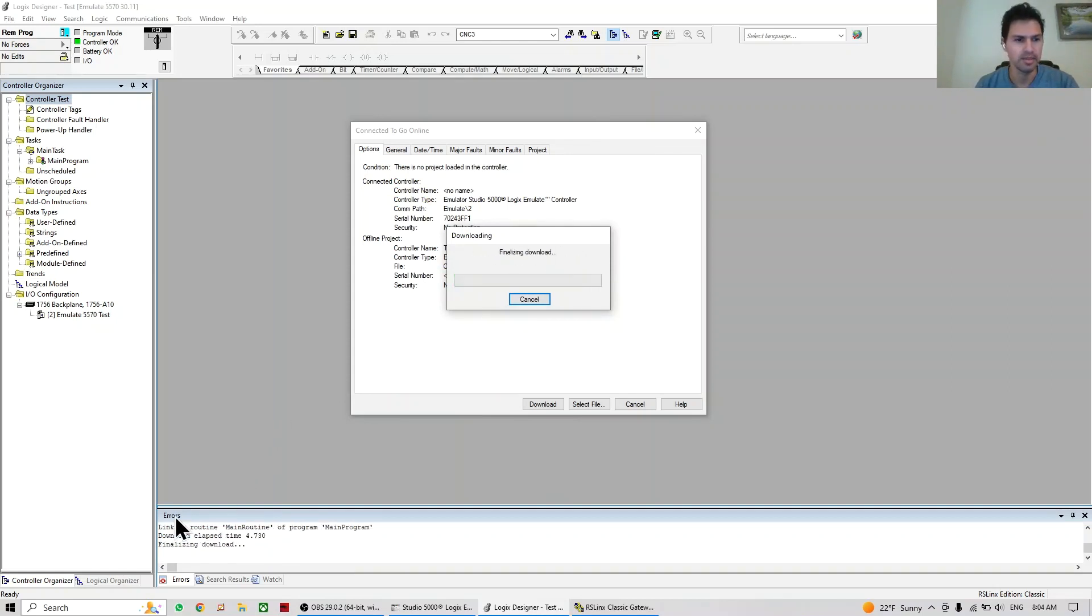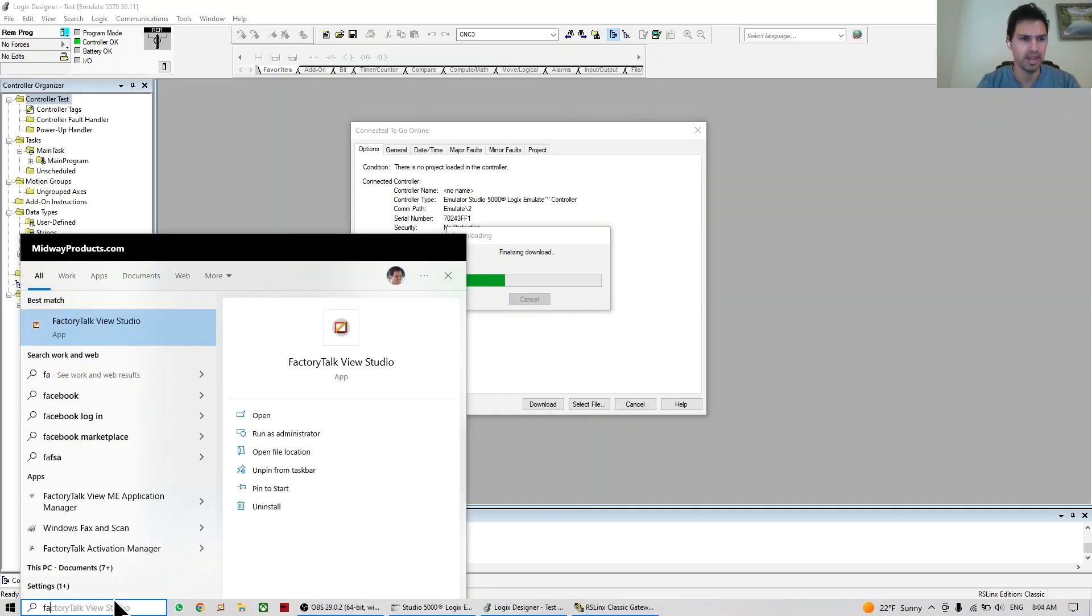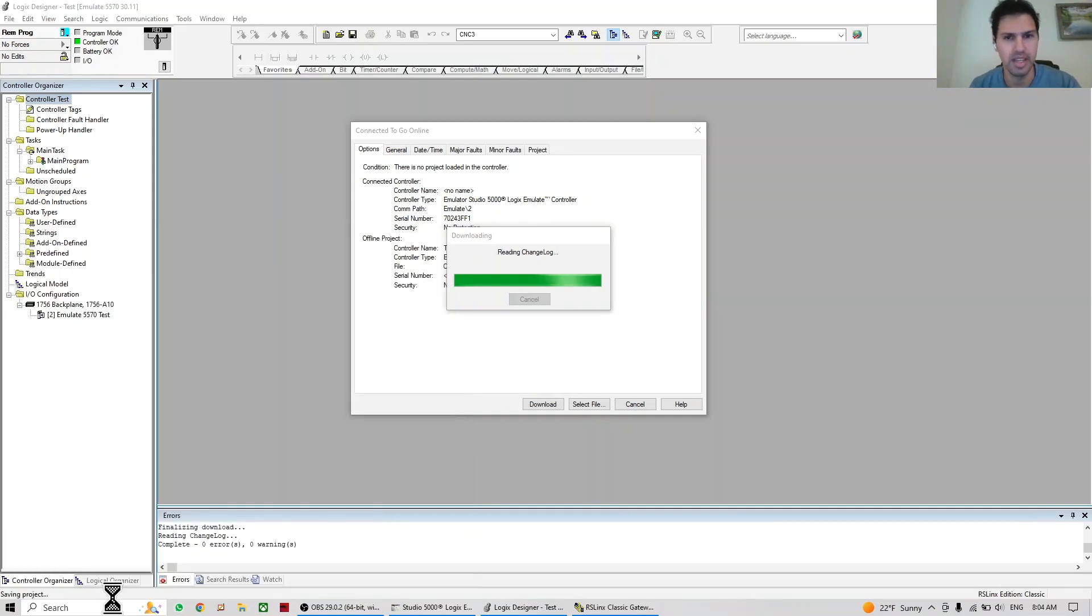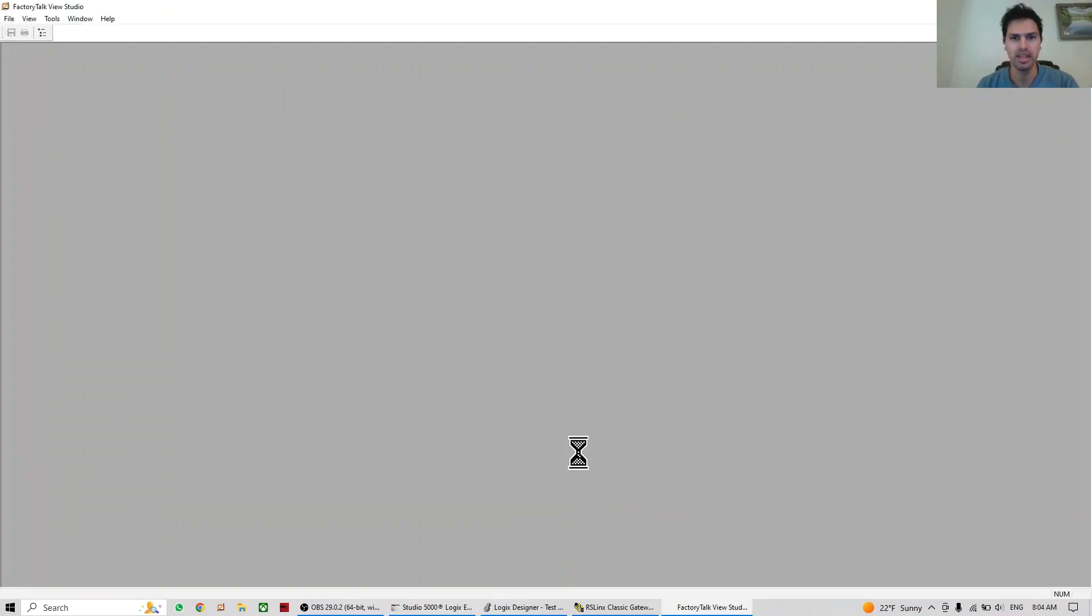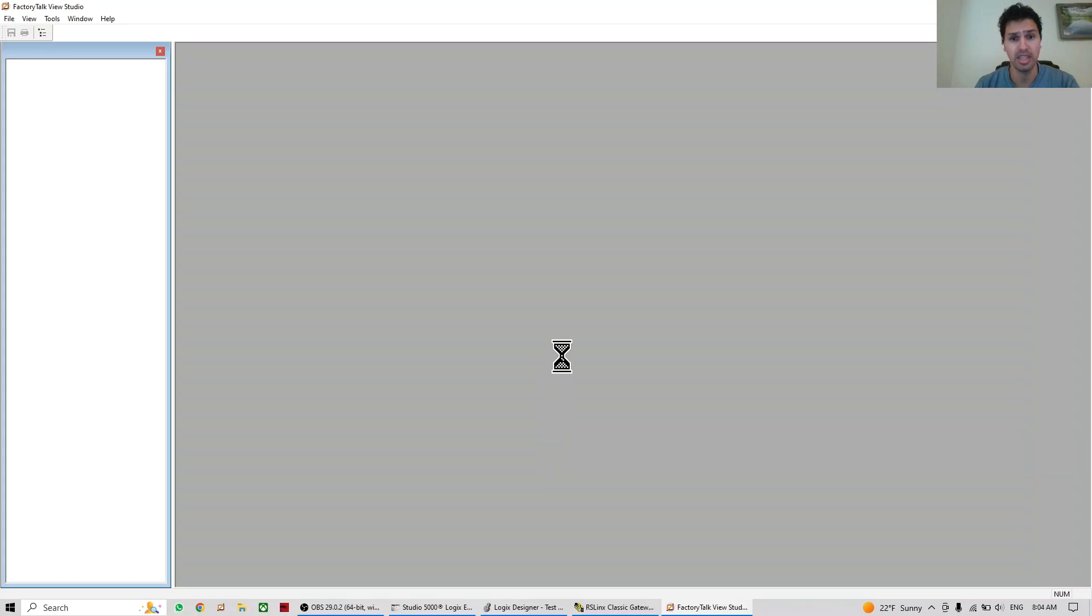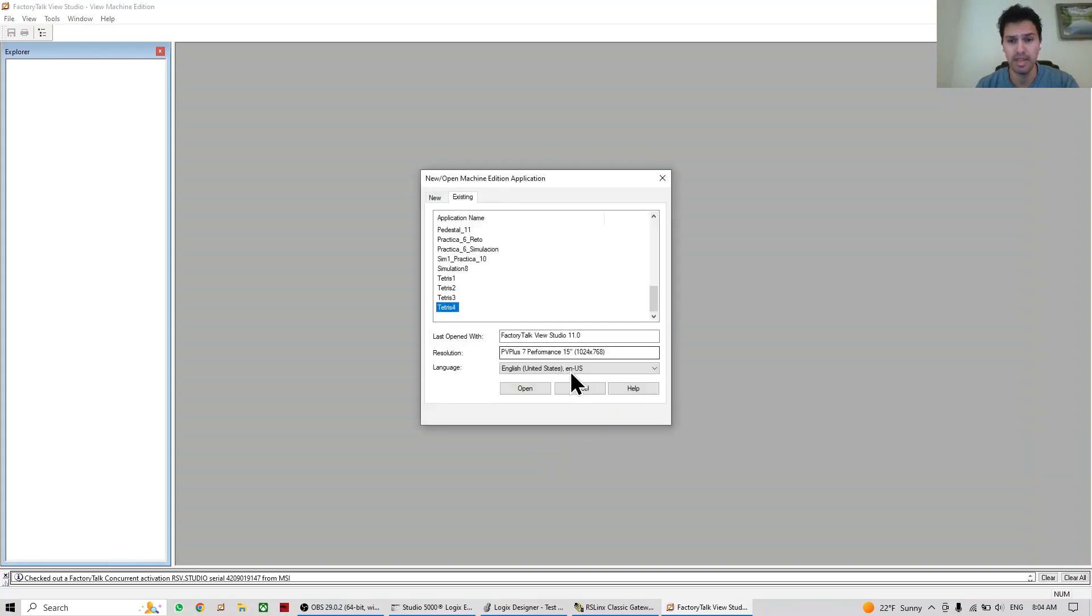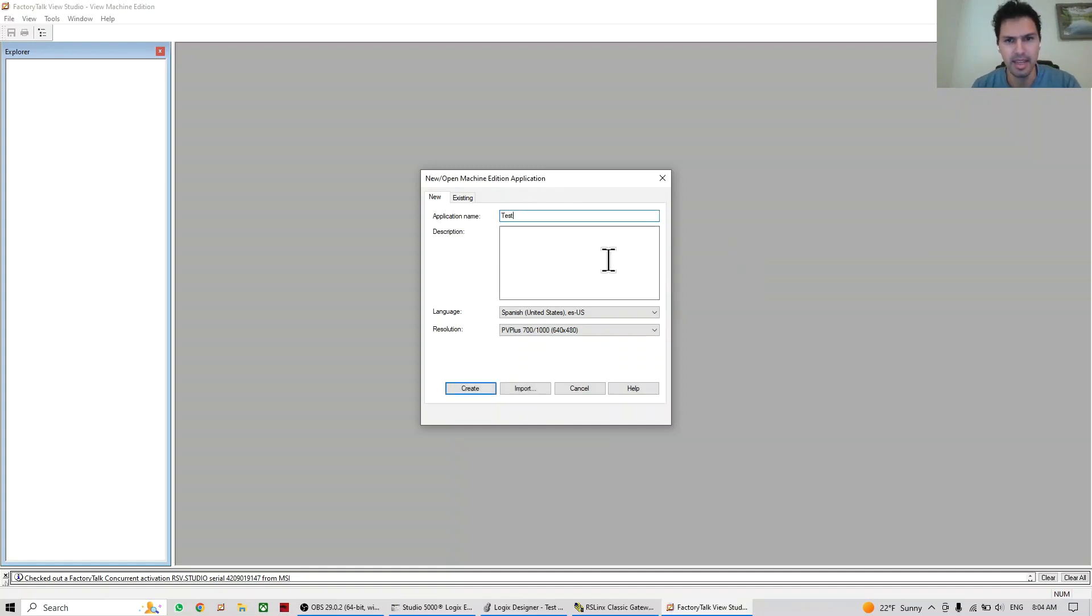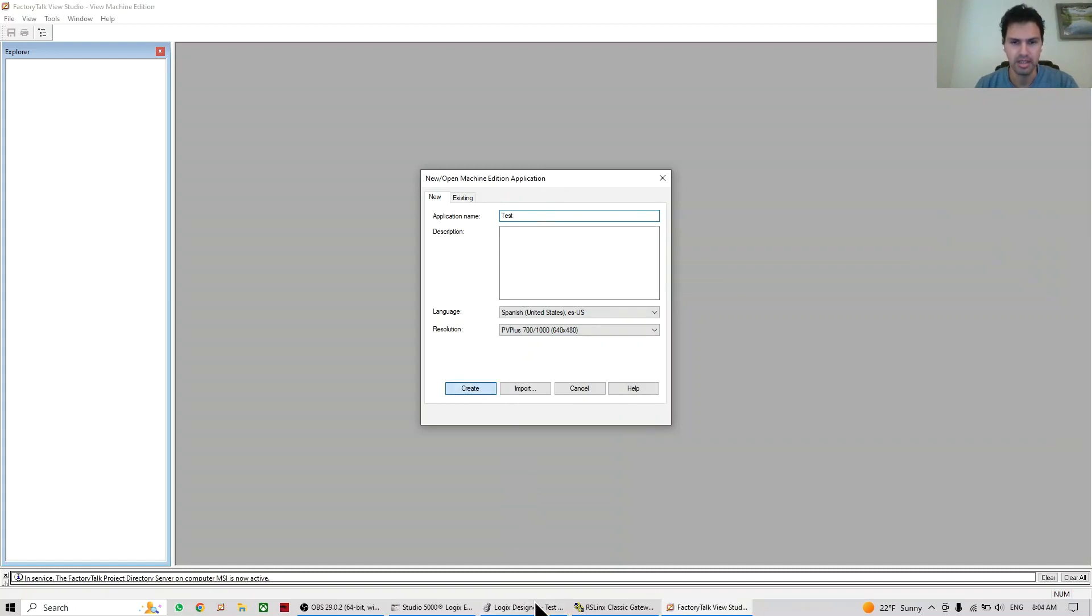So while this is downloading, we can go and open Factory Talk View, where we're going to do a small simulation which is going to be a push button and an indicator. So here we're going to do a new one, let's do the same name test, create.